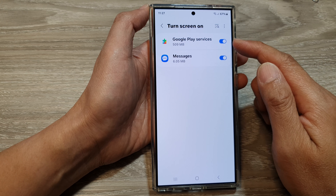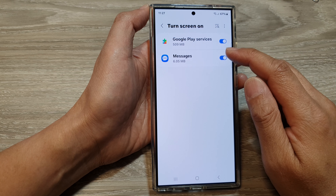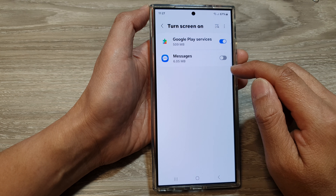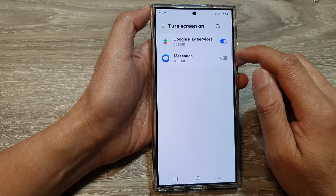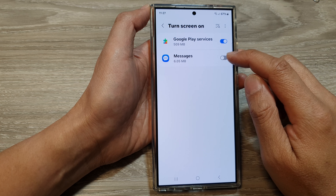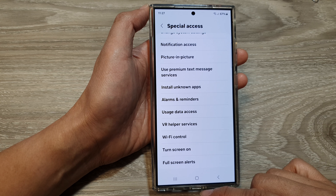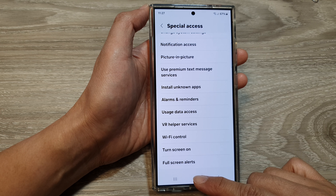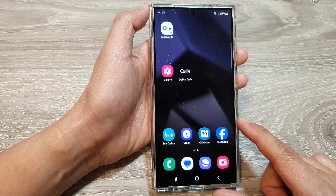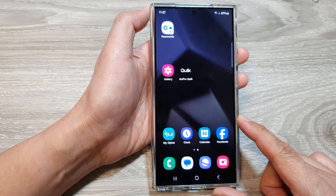In the list of apps, tap on the toggle button to don't allow or allow access to turn screen on. Tap on the toggle button to provide the permission. After that, tap on the home button to return back to the home screen.